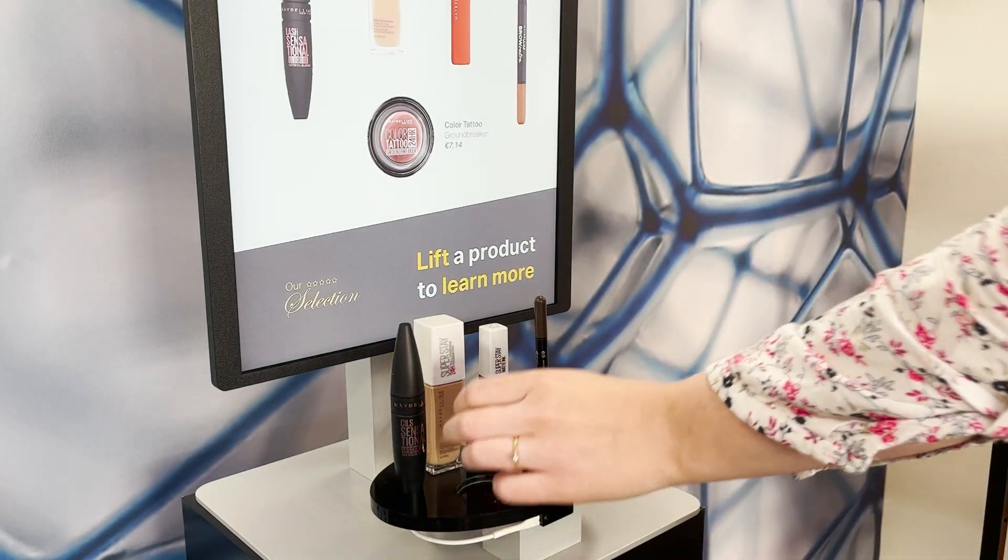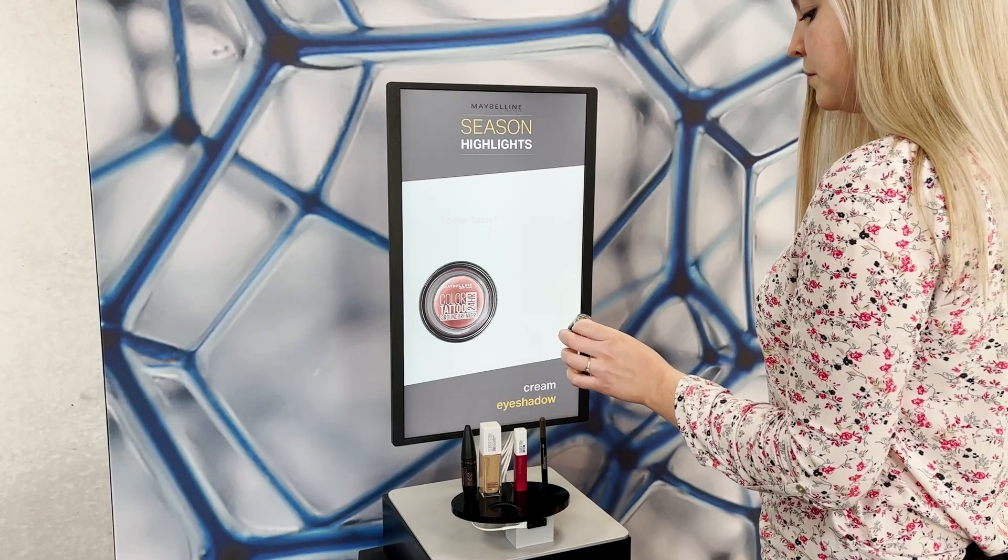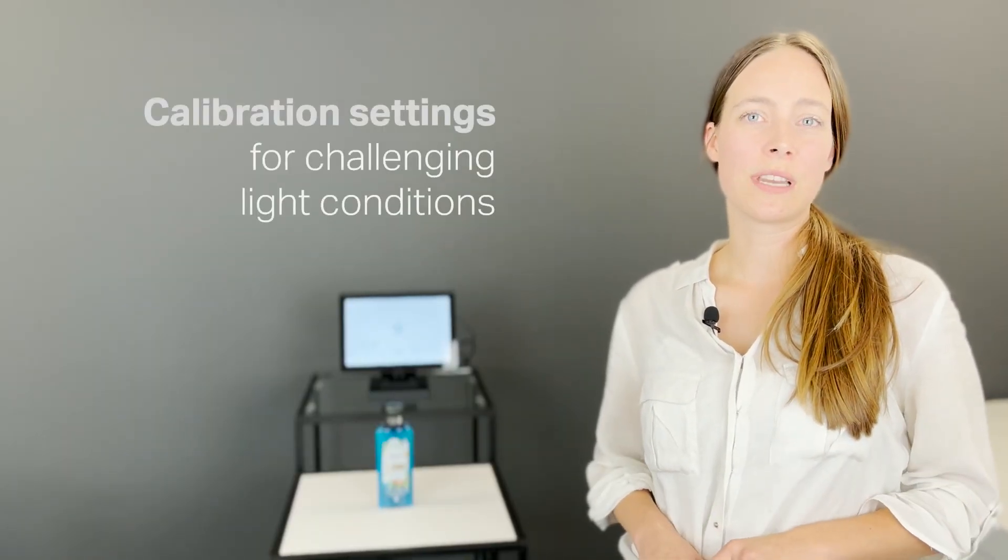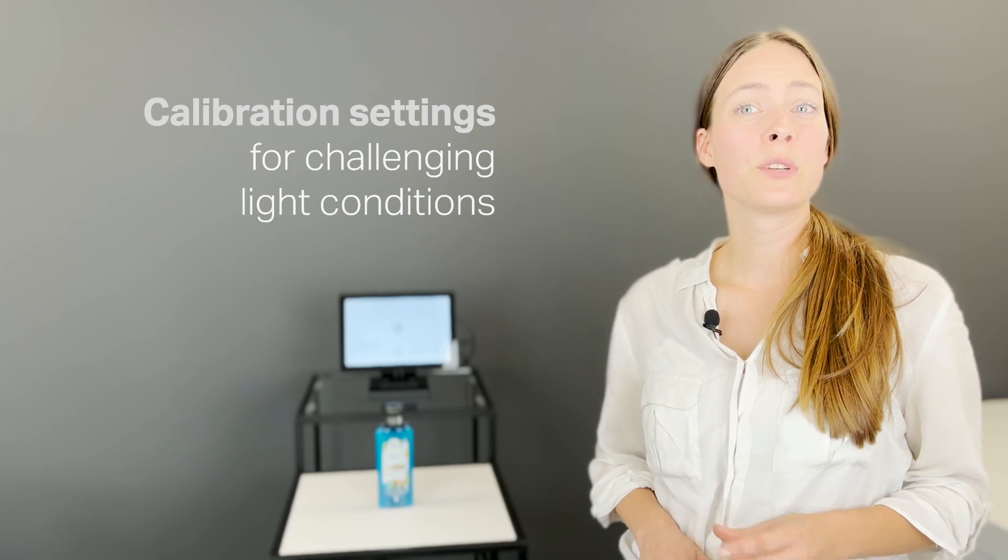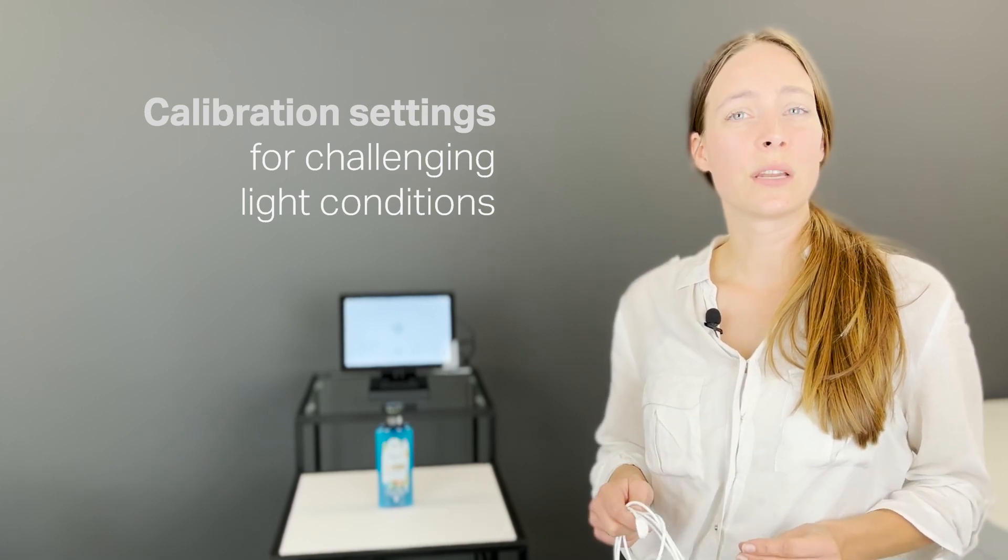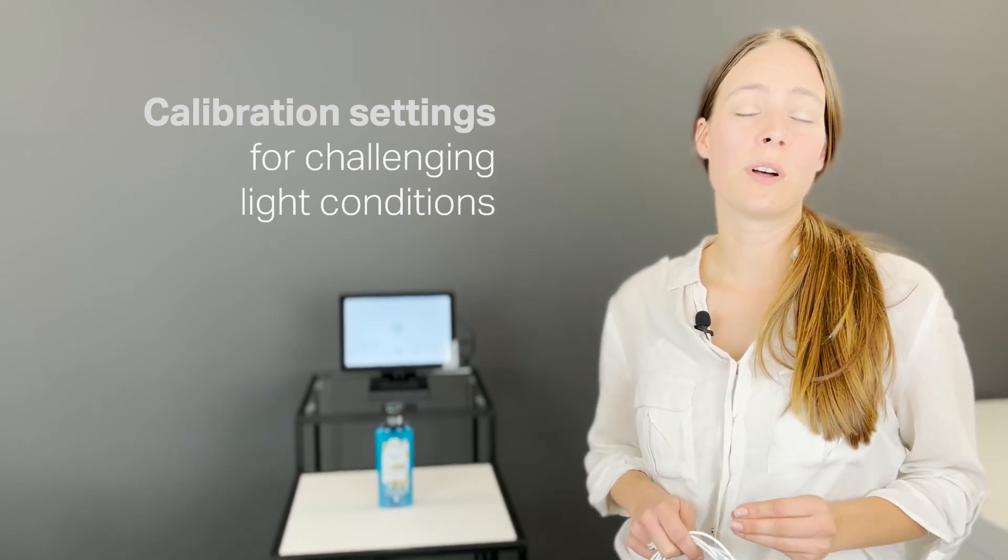In situations with challenging light conditions, for example, in environments with dimmed lights, or when working with semi-transparent merchandise, you can use the sensor's calibration options to guarantee stable operation.